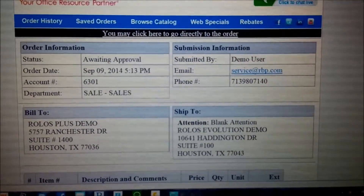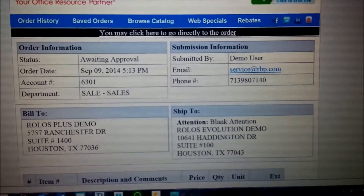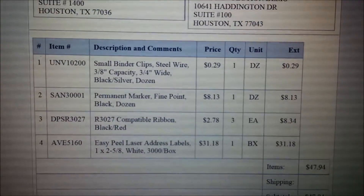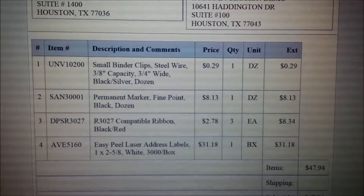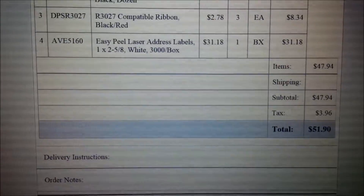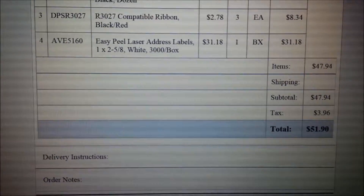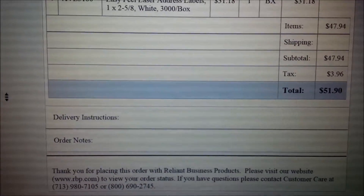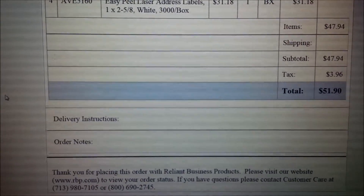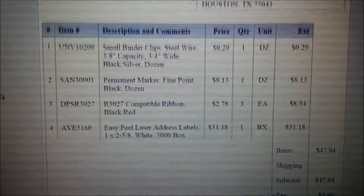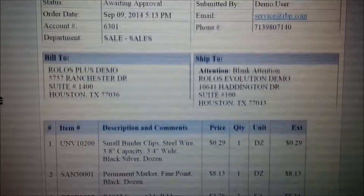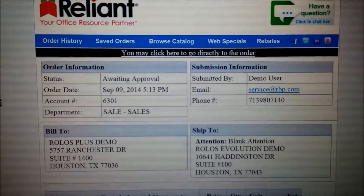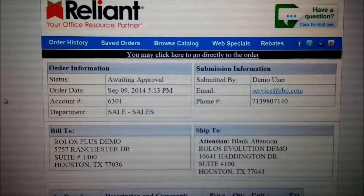If we scroll down within that email you'll be able to see the line item detail, the quantity, price, extended quantity, the subtotal, and any delivery instructions or order notes that the user might have entered into the order prior to the approval process.